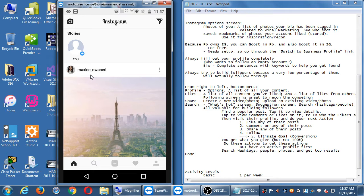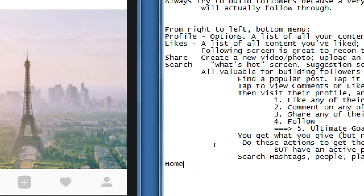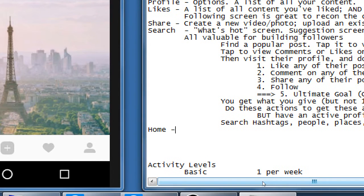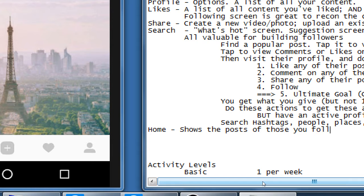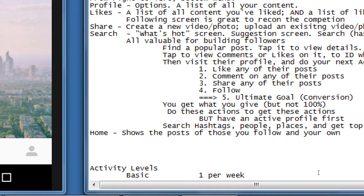The more accounts you follow, the more stuff will be there and the more it might seem overwhelming. That's why you want to think about only following accounts really important to your business — always asking what's in it for my business. The home screen shows posts of those you follow, and your own posts will be mixed in here as well.